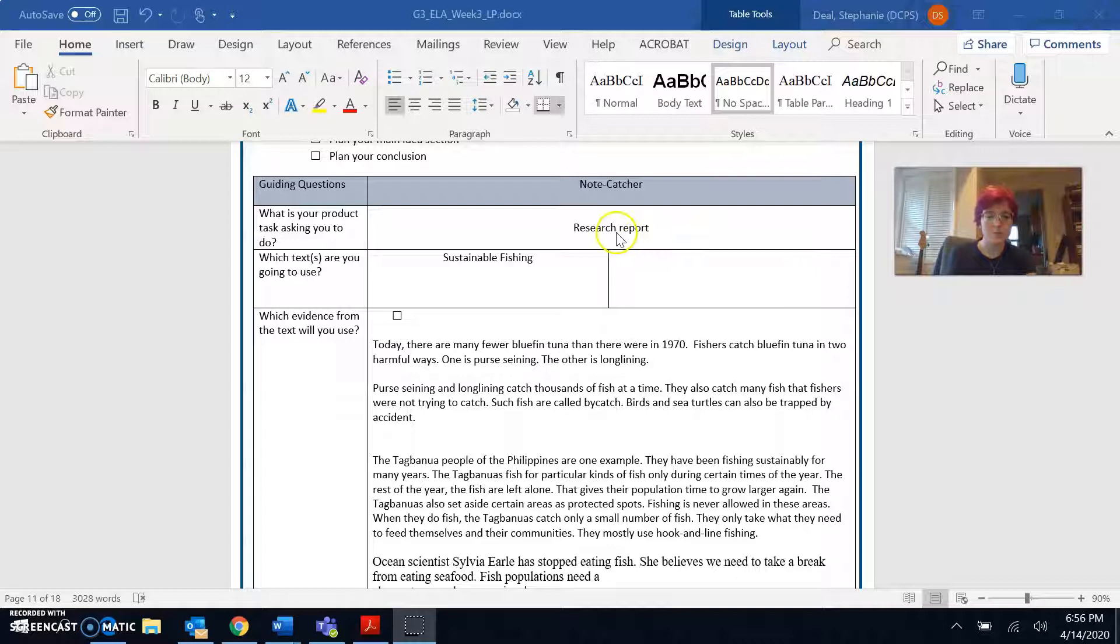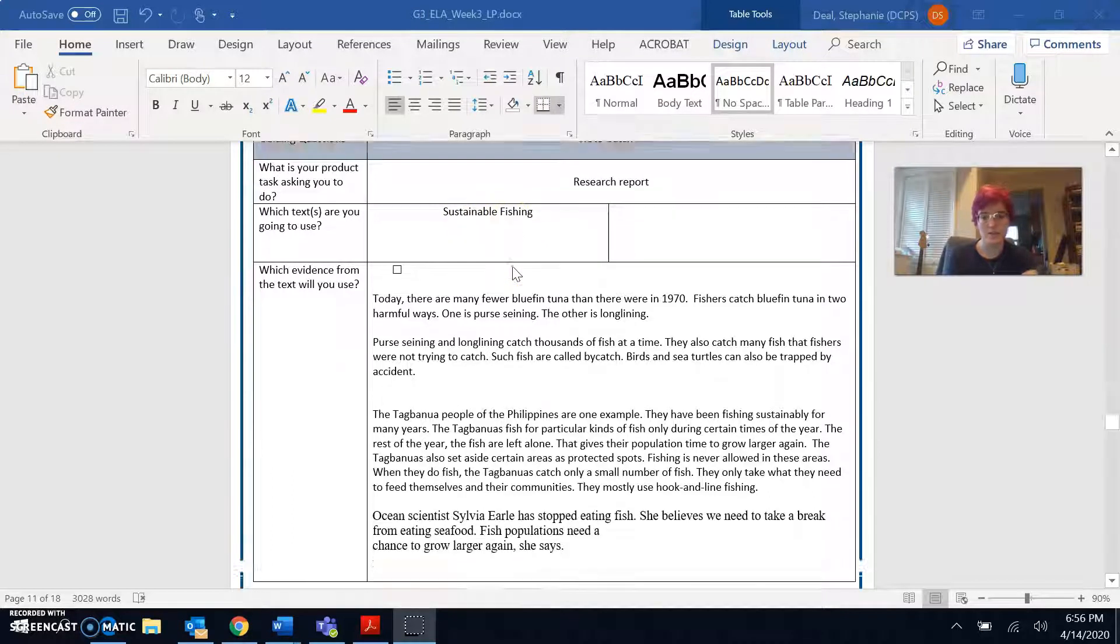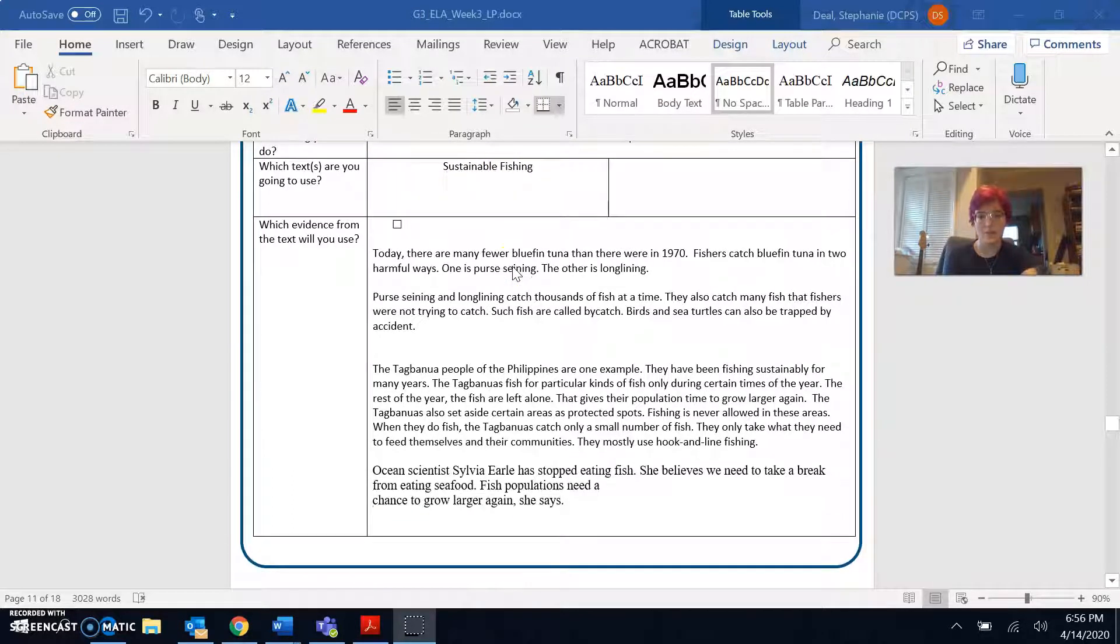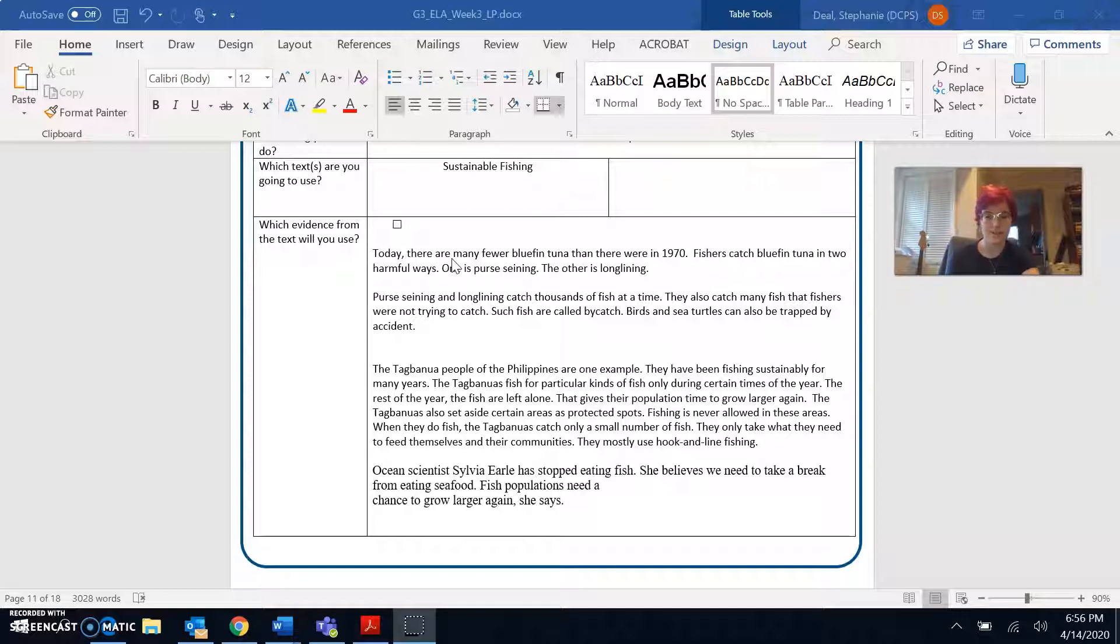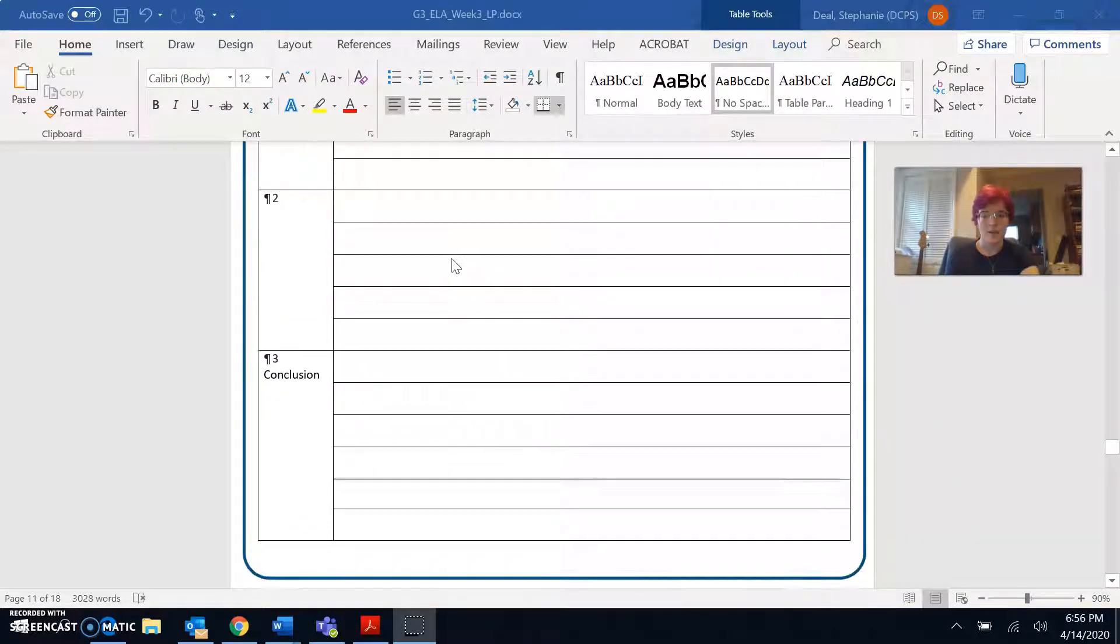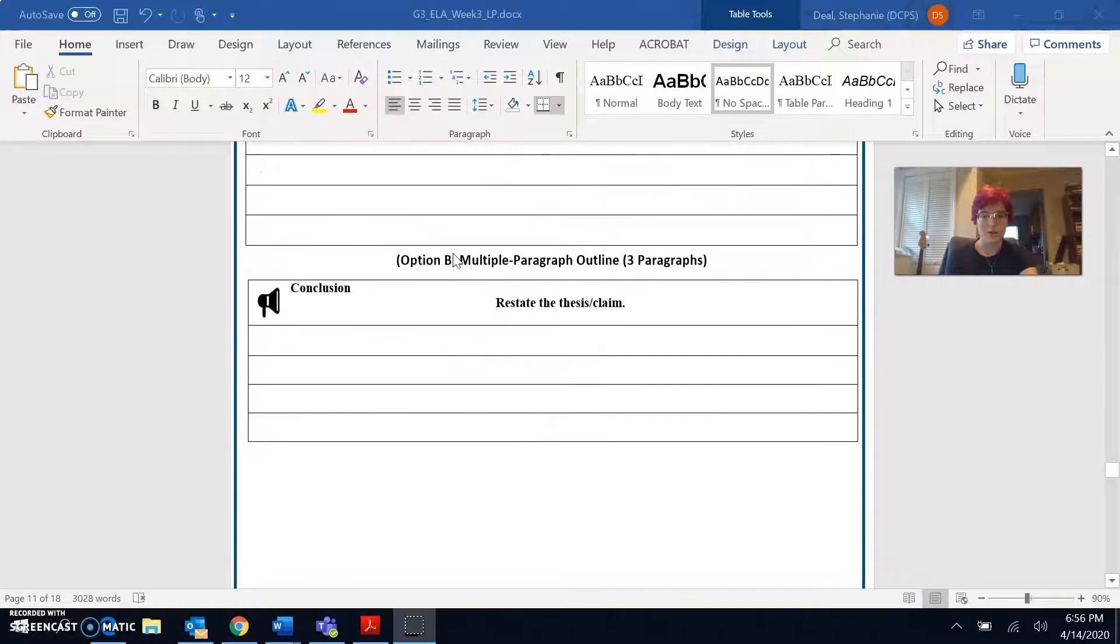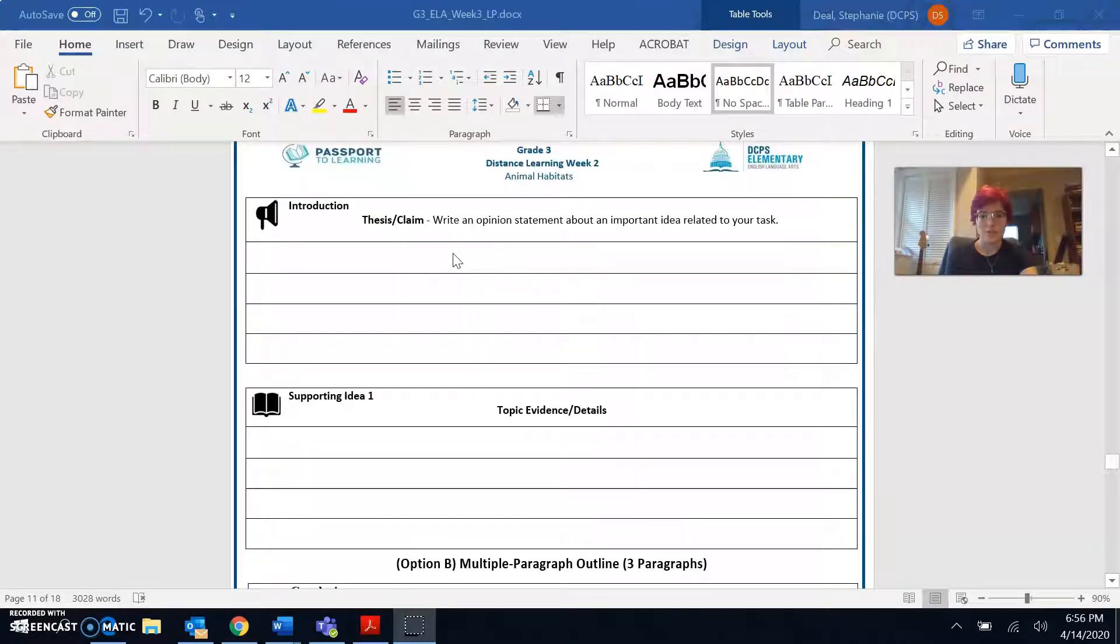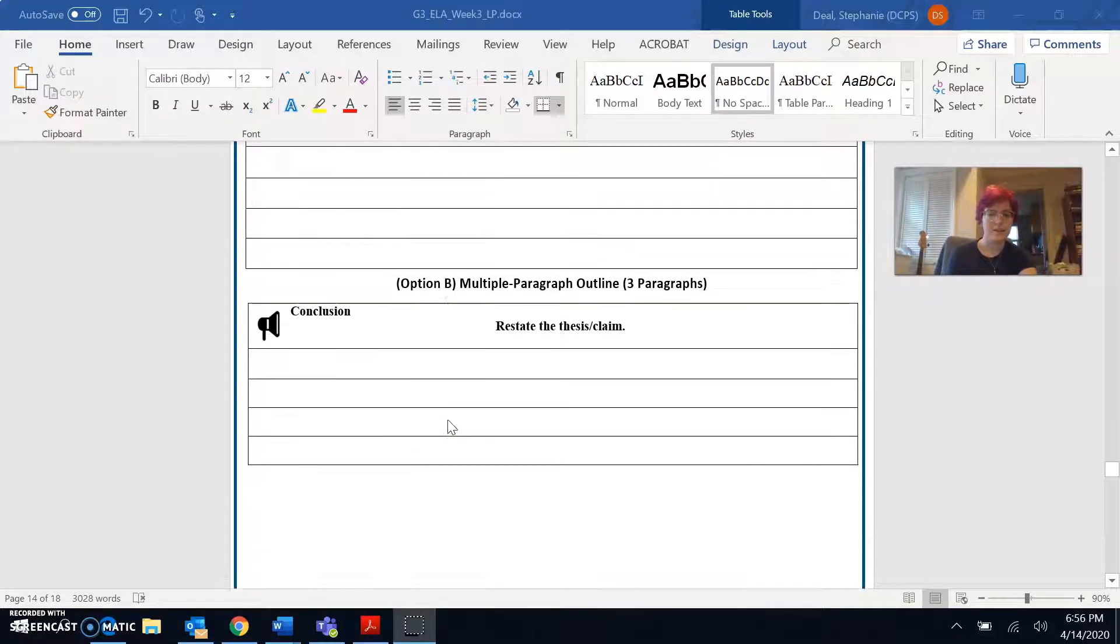So I chose the research report and for that report I will be writing about sustainable fishing, just that article. And then in the note catcher I put some quotes from the article that I thought would be useful for my project. So I copied and pasted them here. On day four you should have also finished writing your ideas for your introduction, your supporting evidence, and your conclusion.